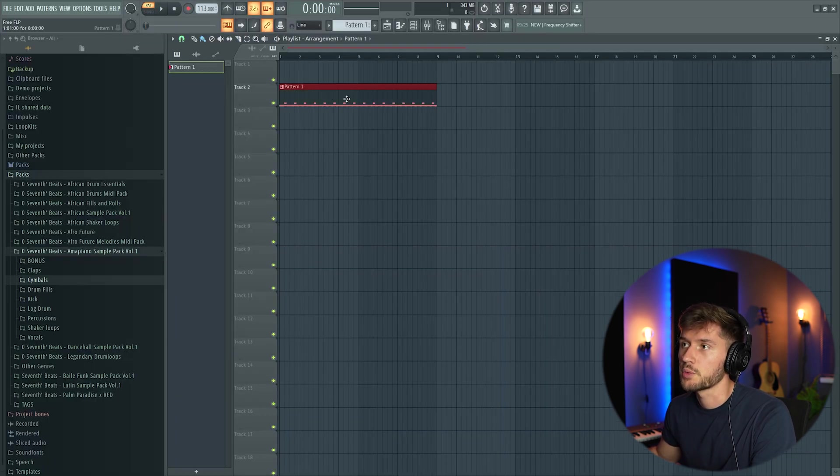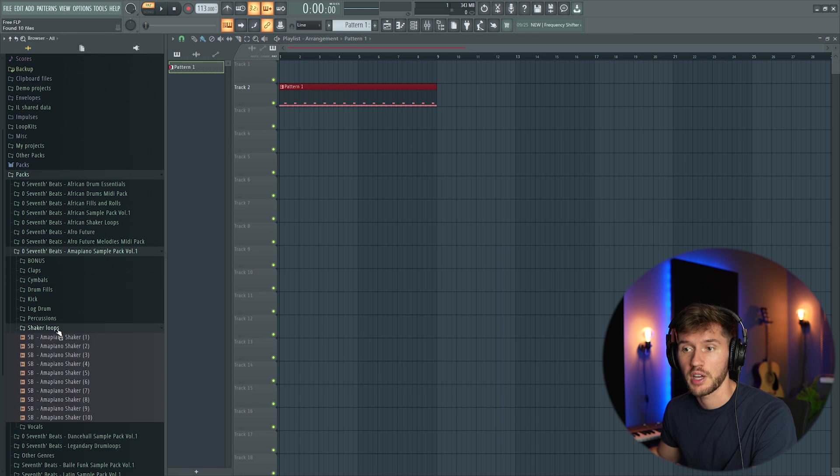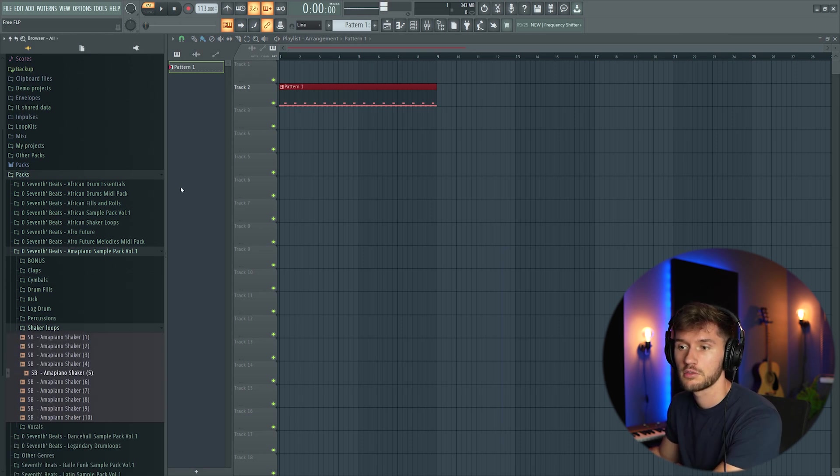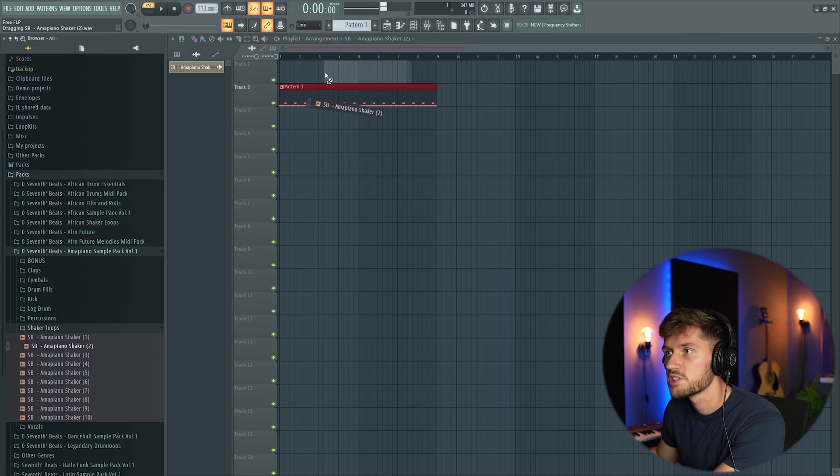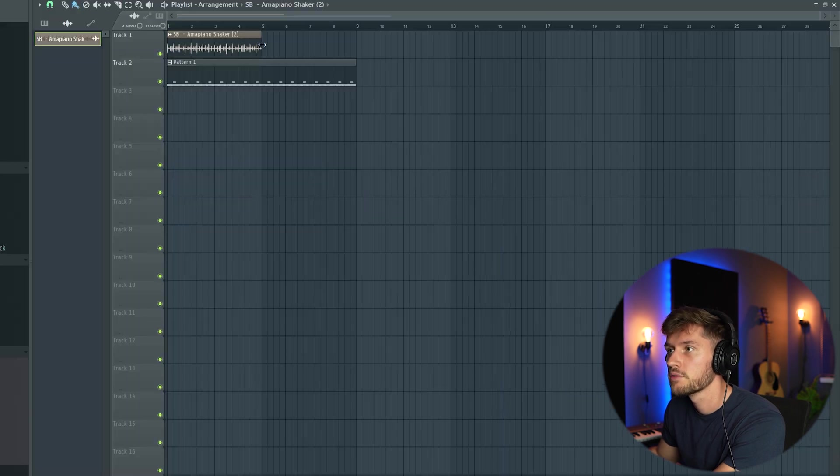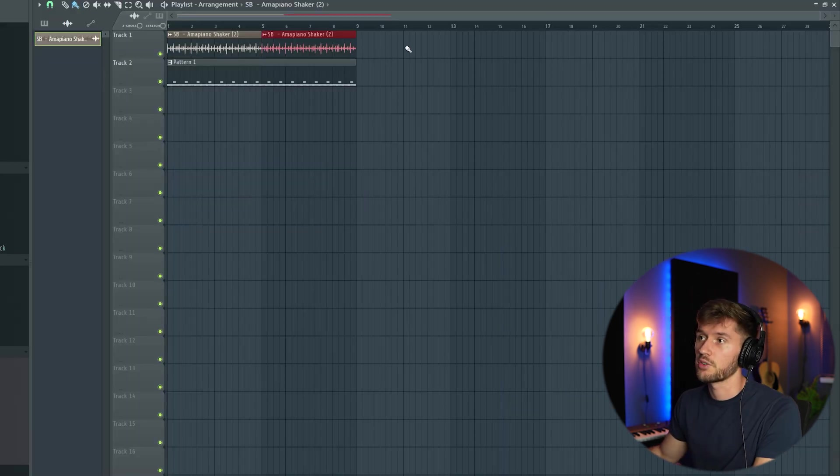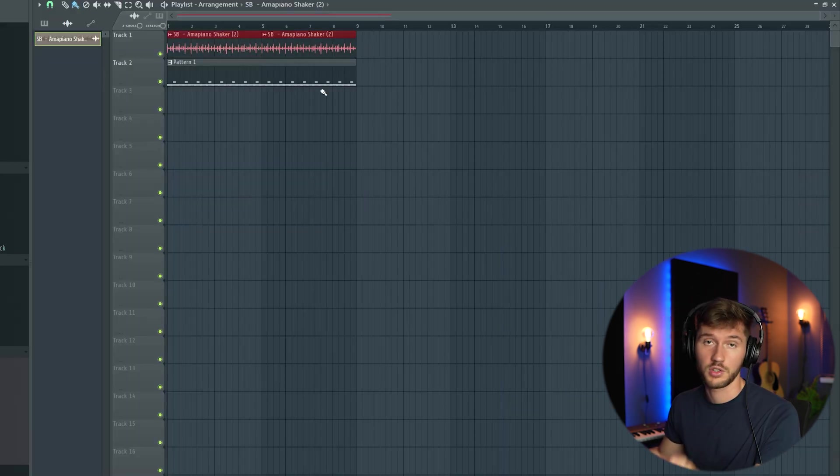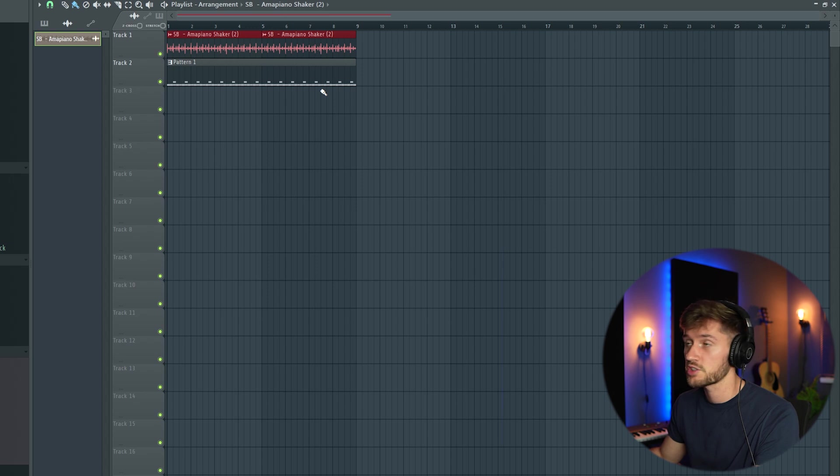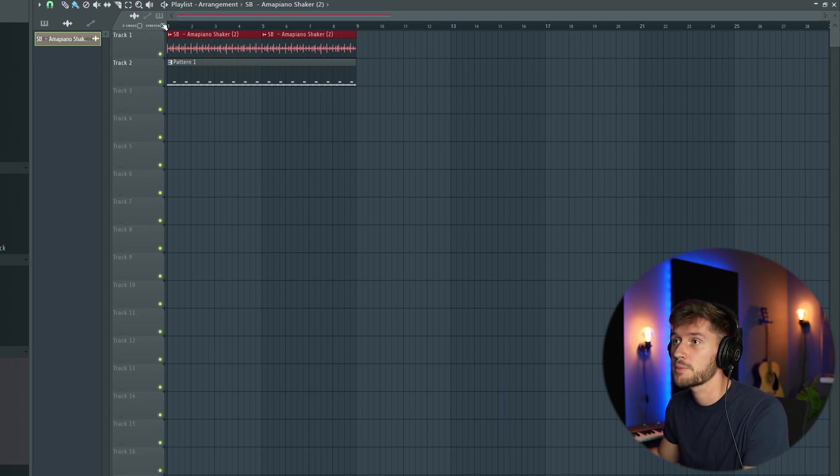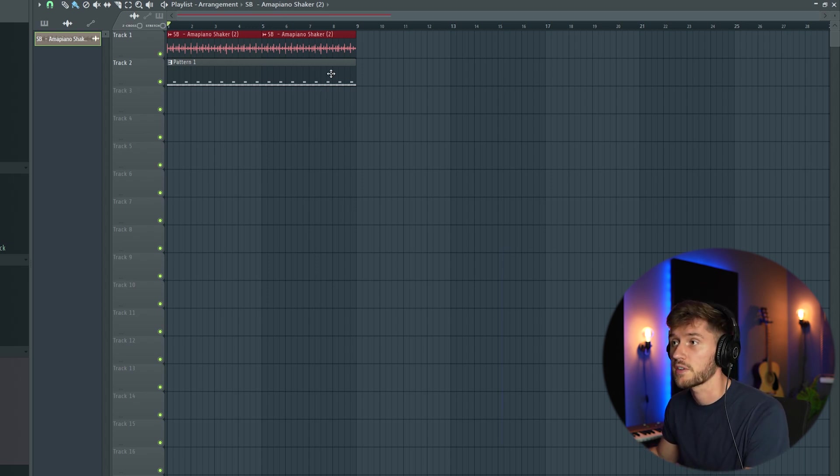I'll drag this one into the arrangement and add a shaker loop. I'm going to use the second one. As you can see it's already stretched to the time of this project, which I really like when using samples.